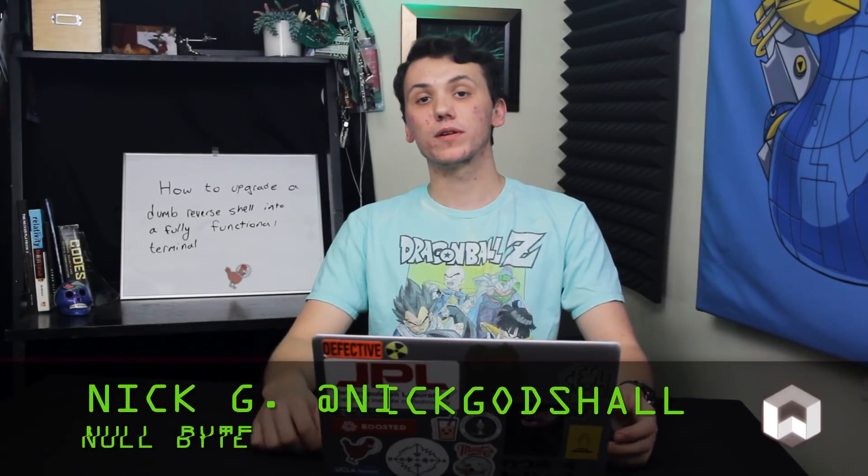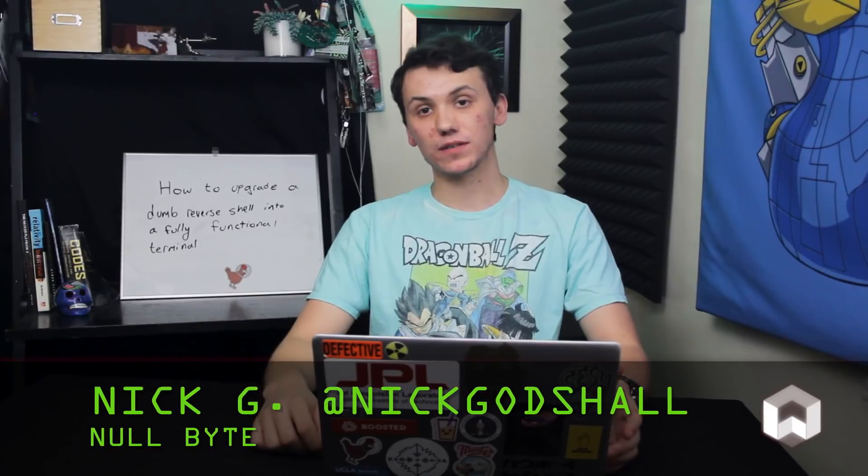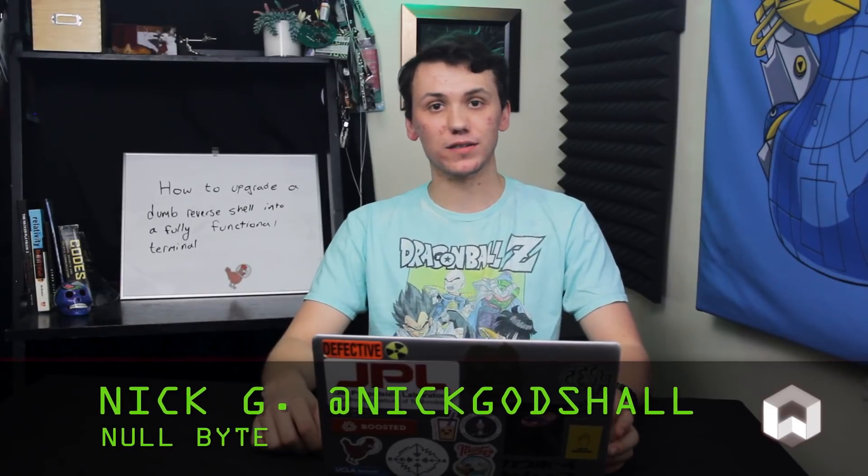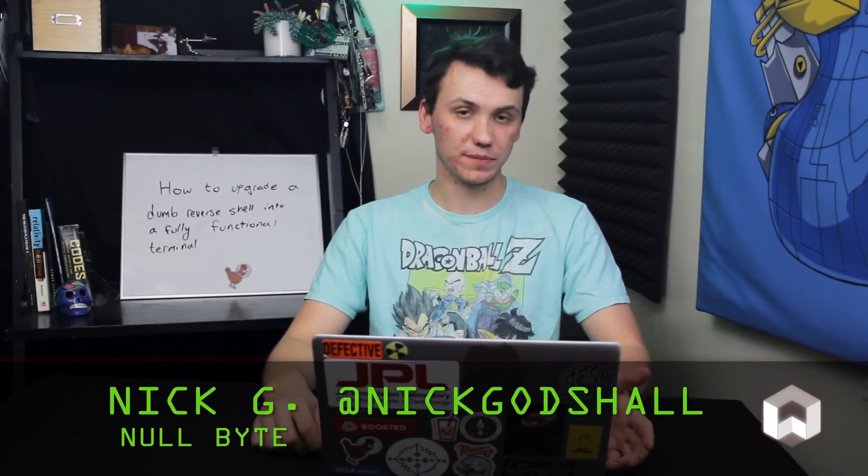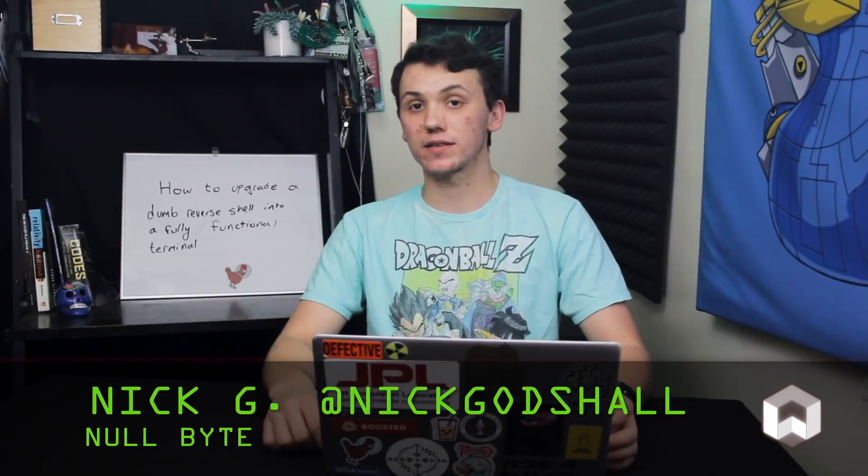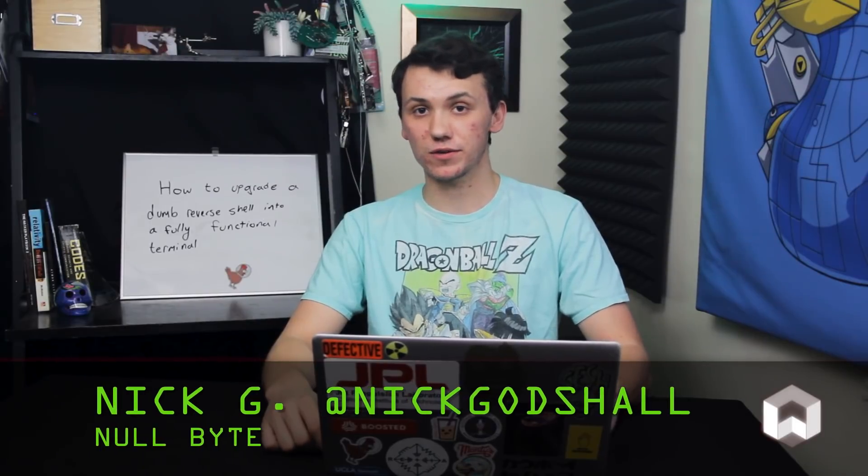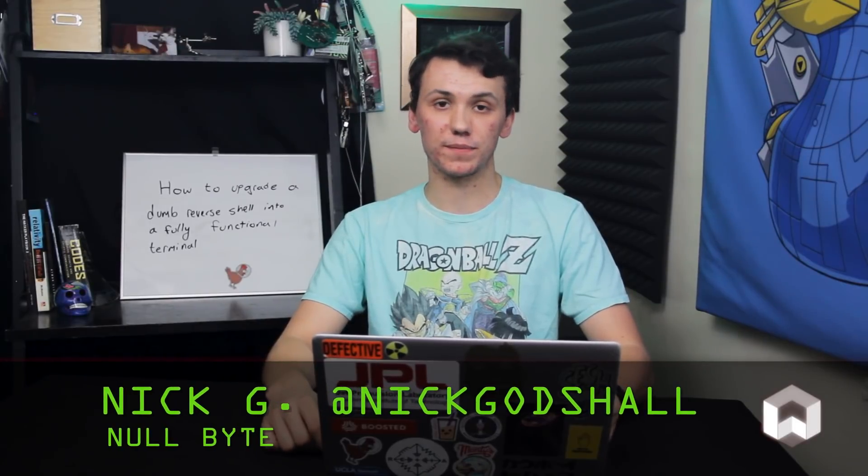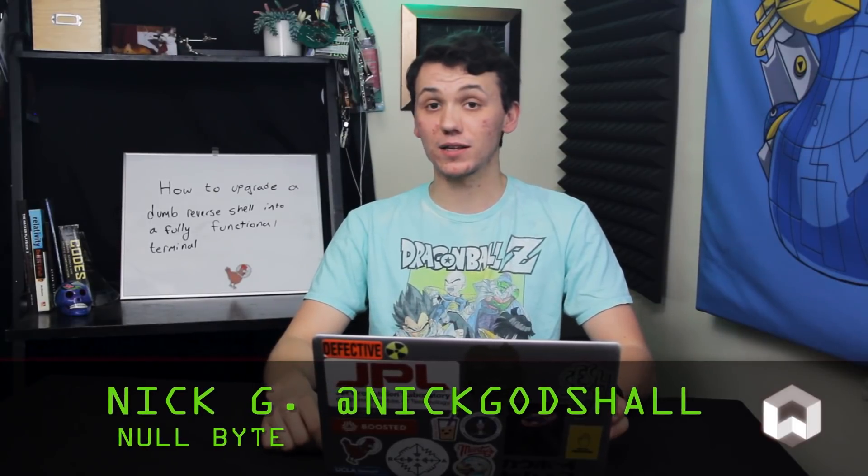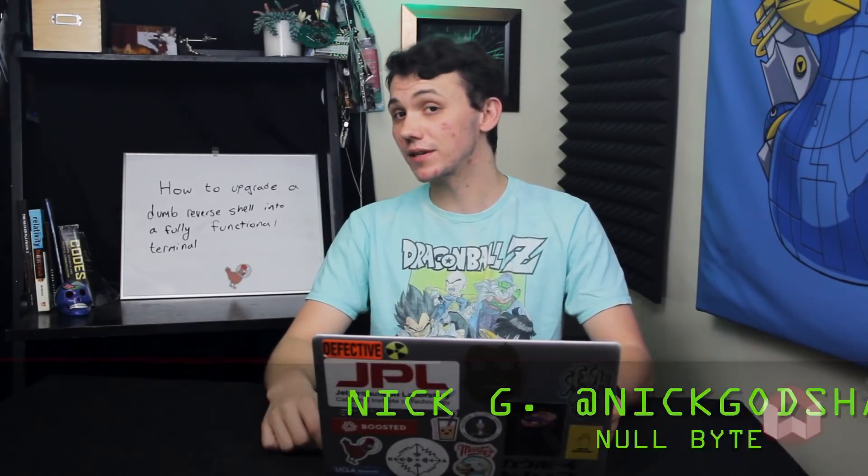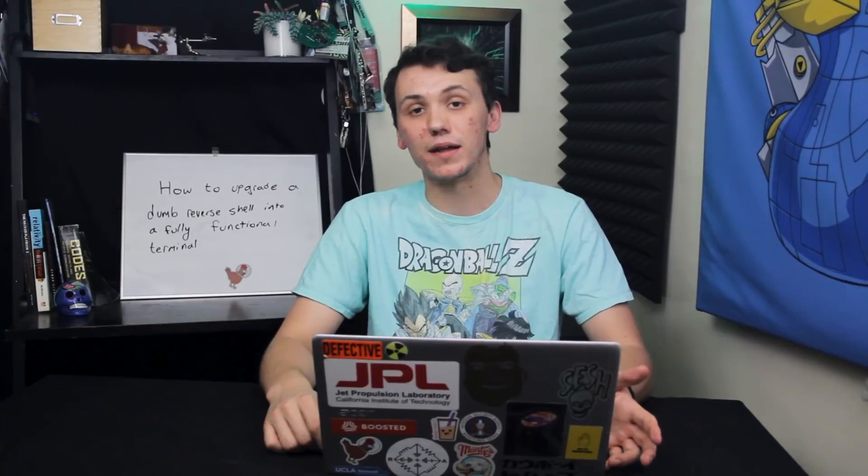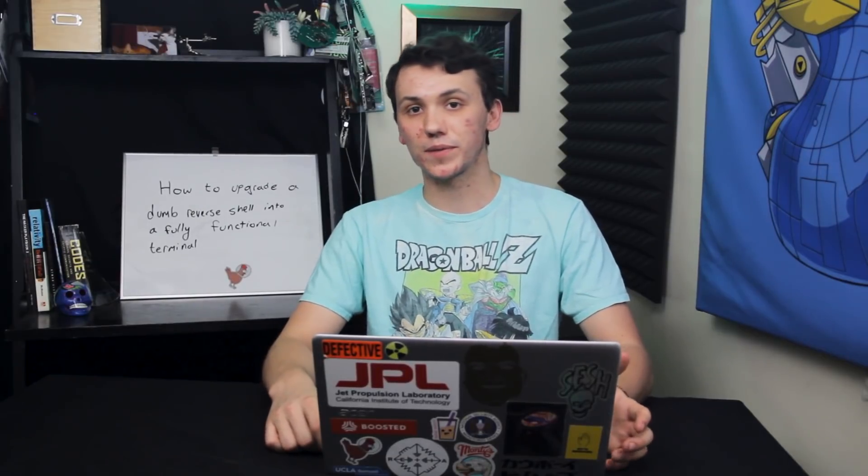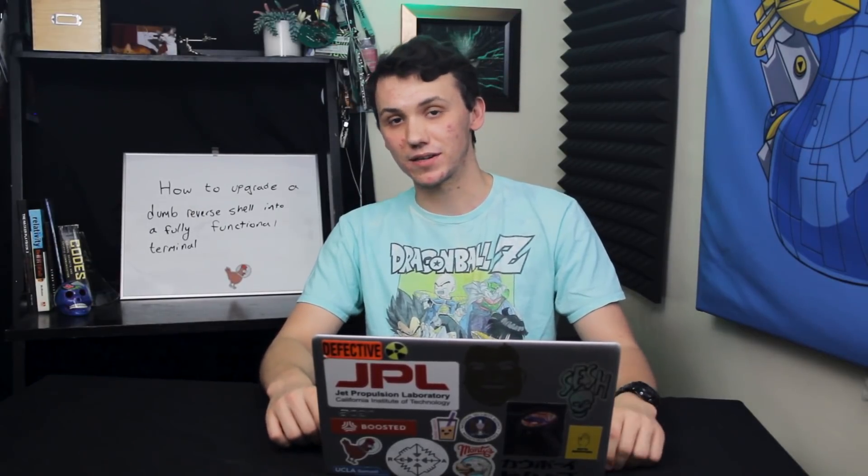One of the most enticing targets for any hacker is to create a reverse shell onto a victim's computer. Essentially, this grants the hacker complete control over the target computer, allowing them to steal sensitive information, harness that computer's processing power for their own purposes such as in a botnet, or even hold that computer hostage until a ransom is paid.